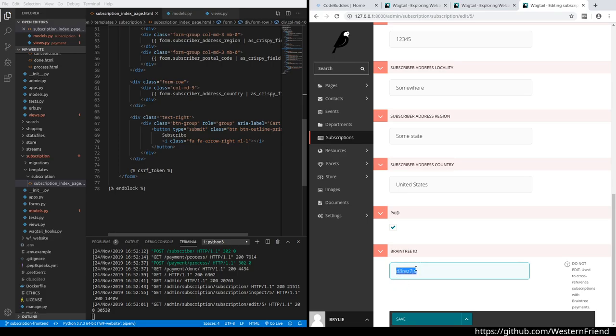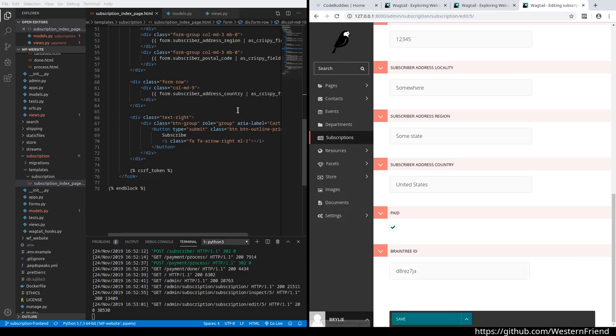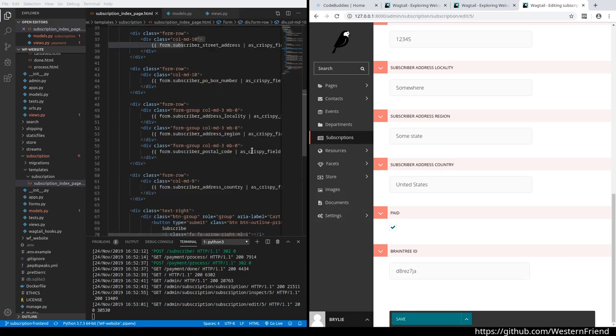If I want to cross-reference it with our payment processor, there's the Braintree ID. I couldn't figure out in Wagtail how to make this a read-only field—it looks like it's a feature request. It's possible that somebody could edit this and save it, not the best in this particular case because we don't want to lose that reference. So I added help text that says please don't edit it—it's used for cross-referencing purposes.